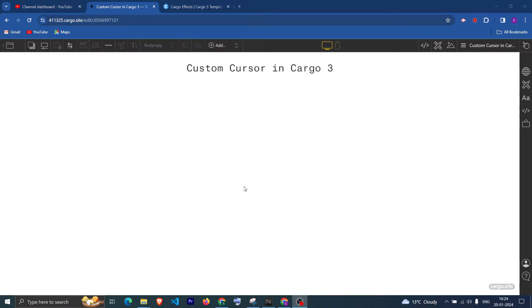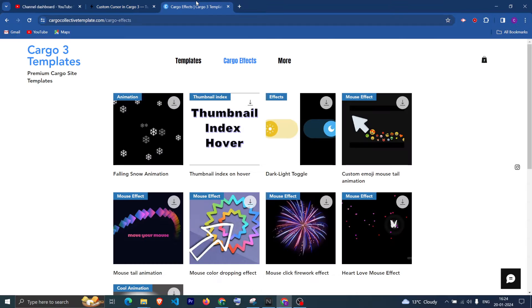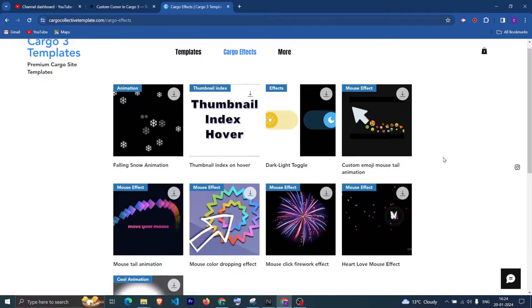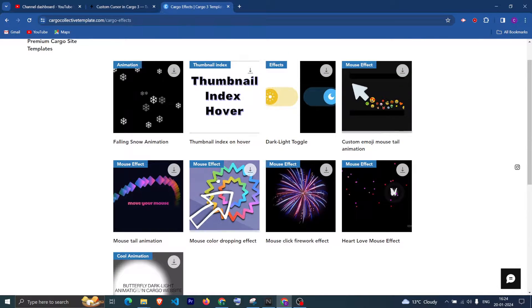Hi, so in this video I'm going to teach you how you can add a custom cursor in Cargo 3. And if you want to add more effects in your Cargo website, you can check out the video I will link in the description.